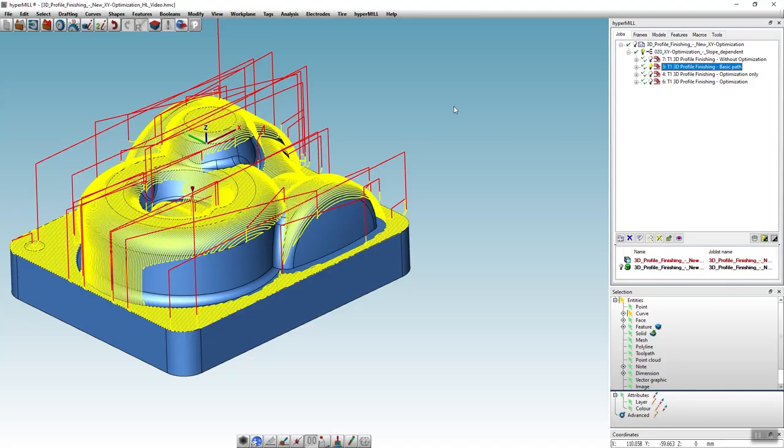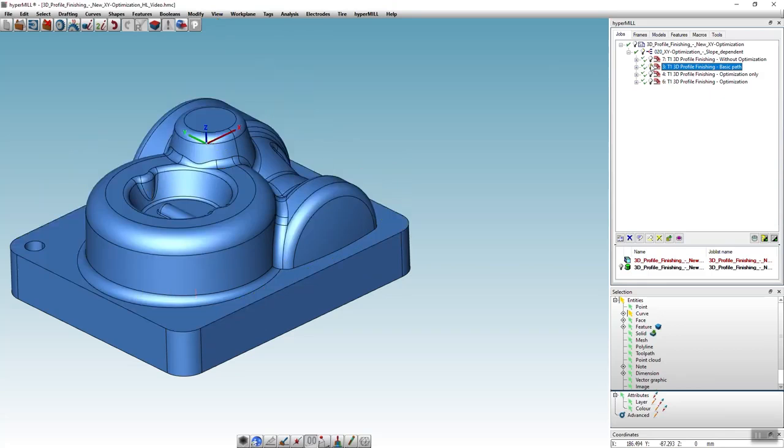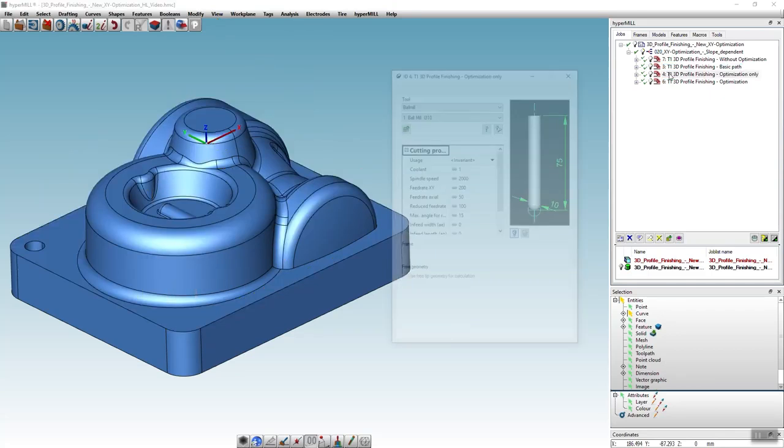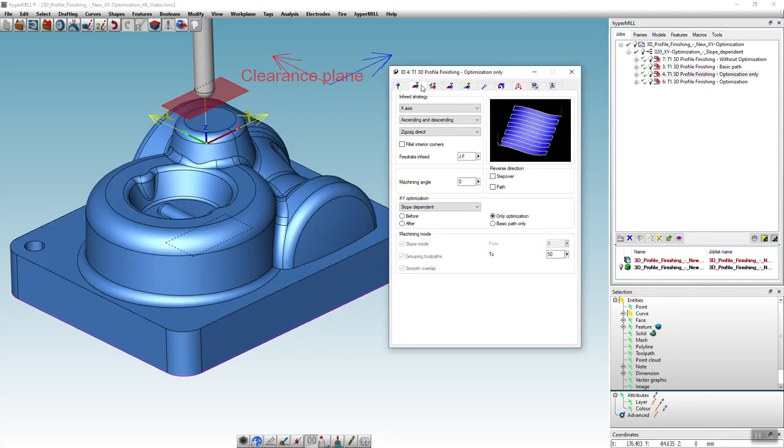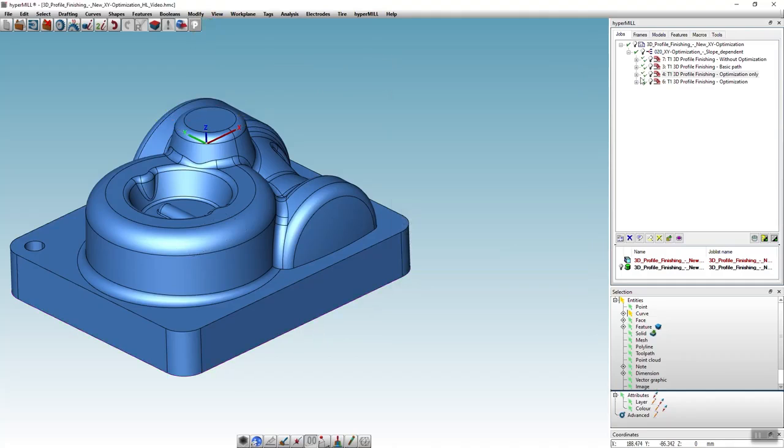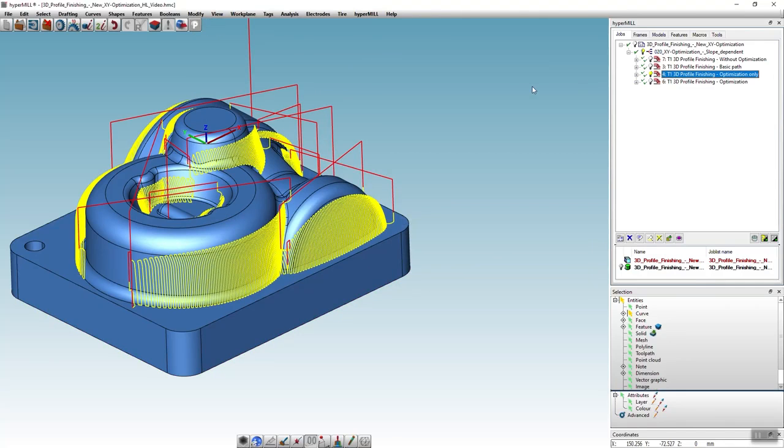To complete the finishing process now, we can simply copy the job and instead of the basic toolpath, we now select only optimization. Only the toolpaths that can be optimally used in Y direction are generated here.